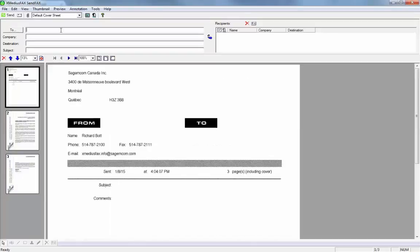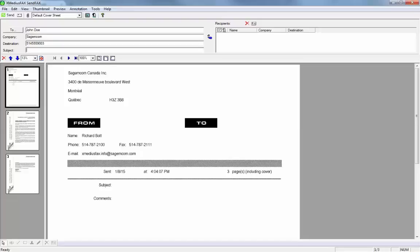As I go in and add my recipient information, let's say John Doe at Segemcom, and we're going to send that to 514-555-9003. We're going to give it a subject of XMedius Fax and add him as a recipient.